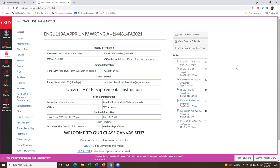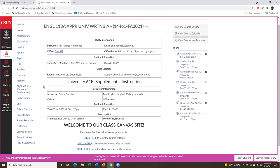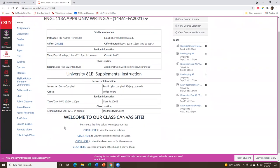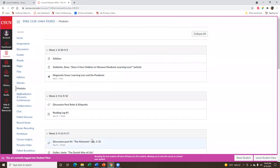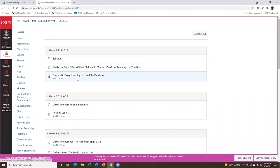Here is our Canvas homepage. From here you'll just scroll down and go to the link where you can view the assignments that are due this week. Then you'll go to Week One, and this is where you'll see the link to the article as well as the diagnostic essay itself.